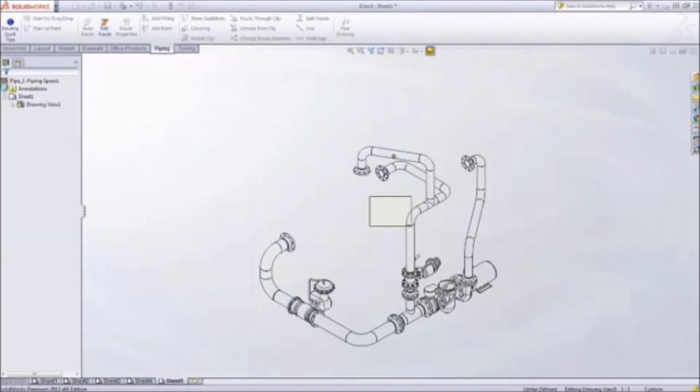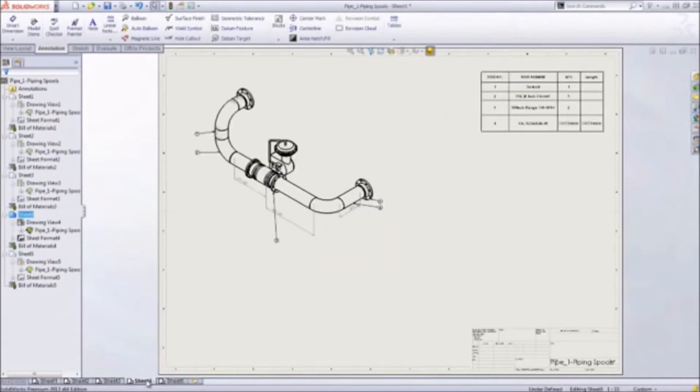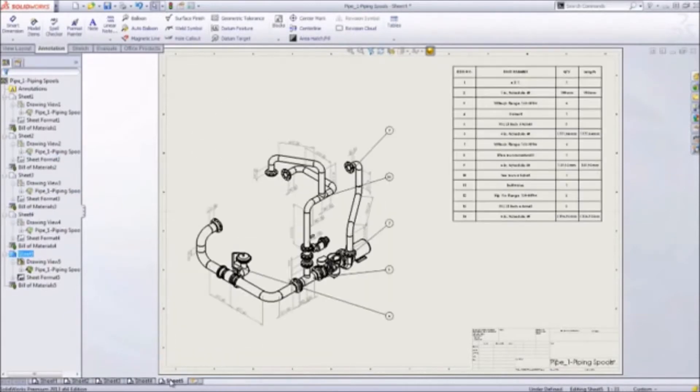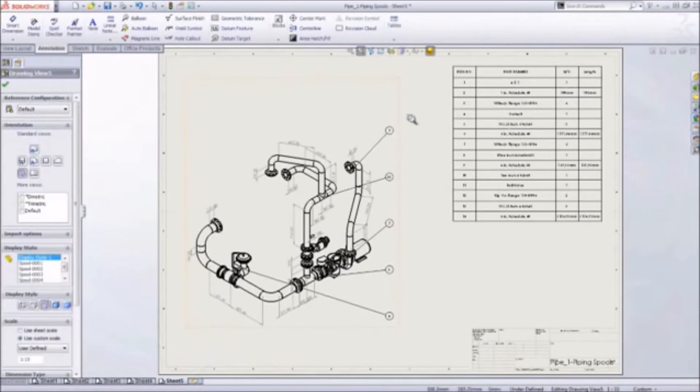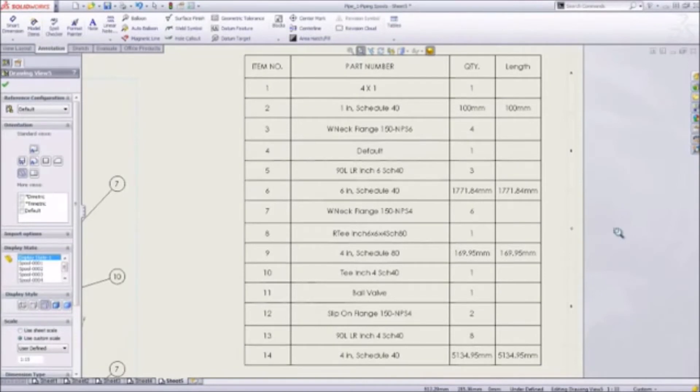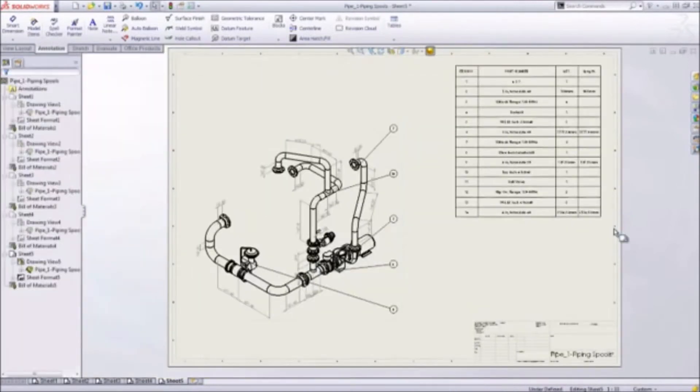SolidWorks automatically generates piping isometric drawings with dimensions, balloons, and bills of materials that list all the components as well as the corresponding cut lengths and weld tables. Manually creating drawings is a time-consuming process. SolidWorks helps you produce accurate and up-to-date drawings with minimal effort.